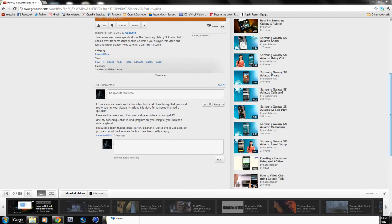So what I use right now is Camtasia Studio and I'll post a link to that in the description. But it's not free, there are ways of getting it but unfortunately it's not free. You can get a 30 day free trial but once that runs out you're kind of out of luck.